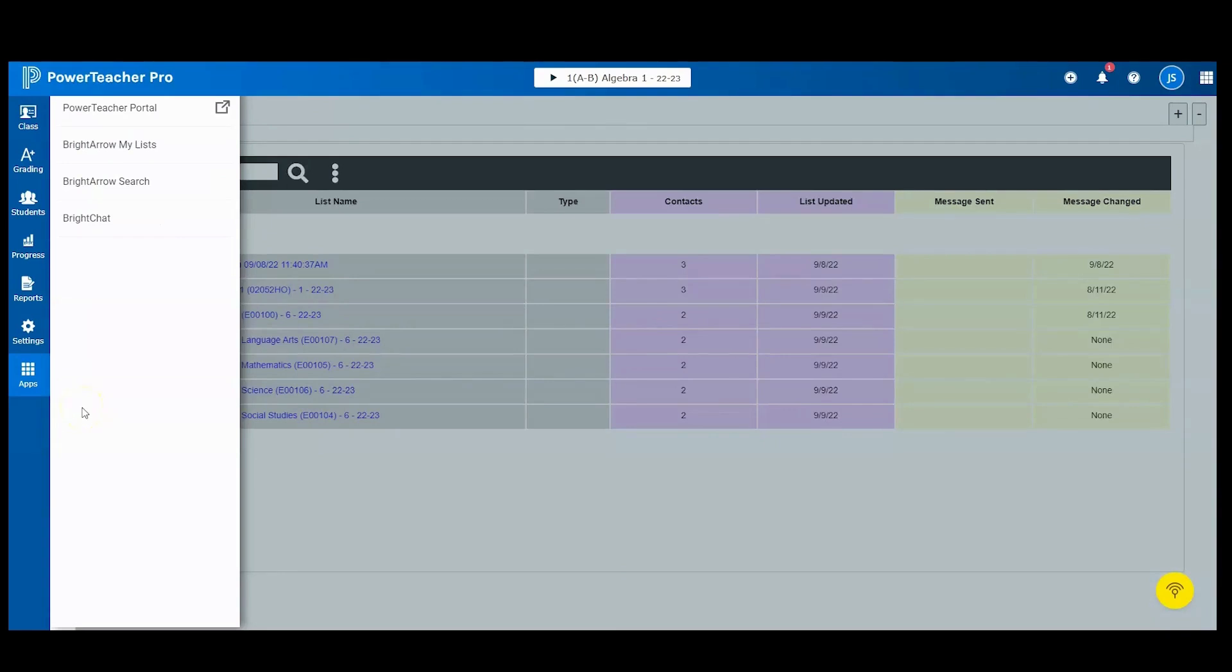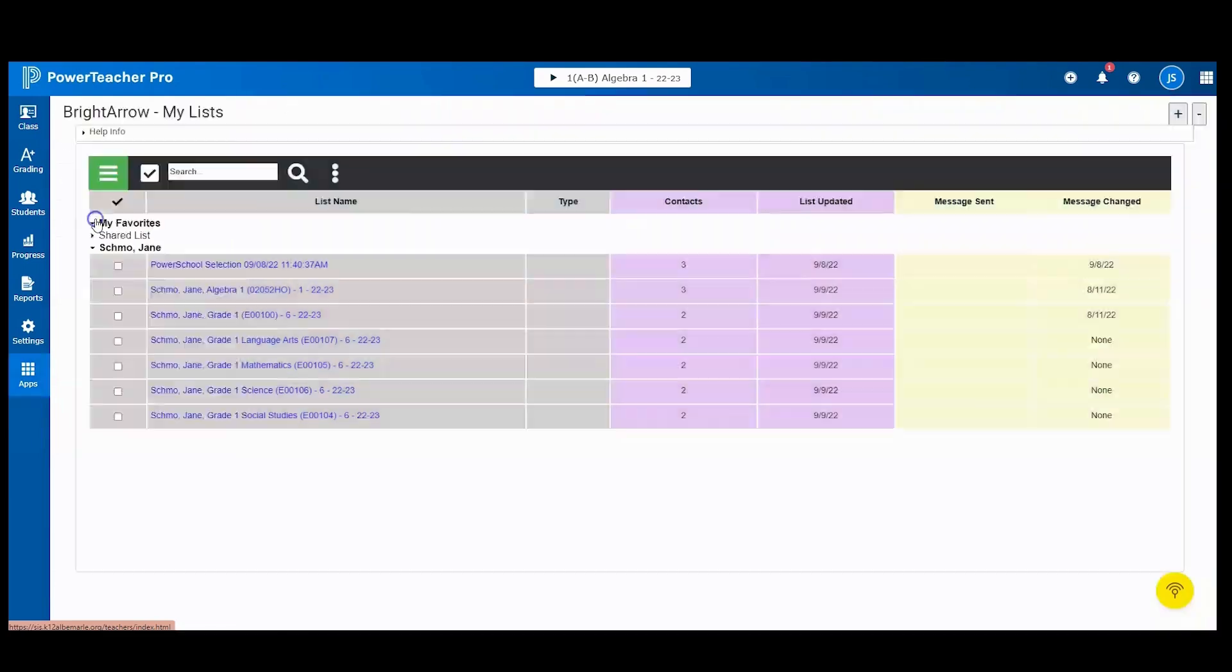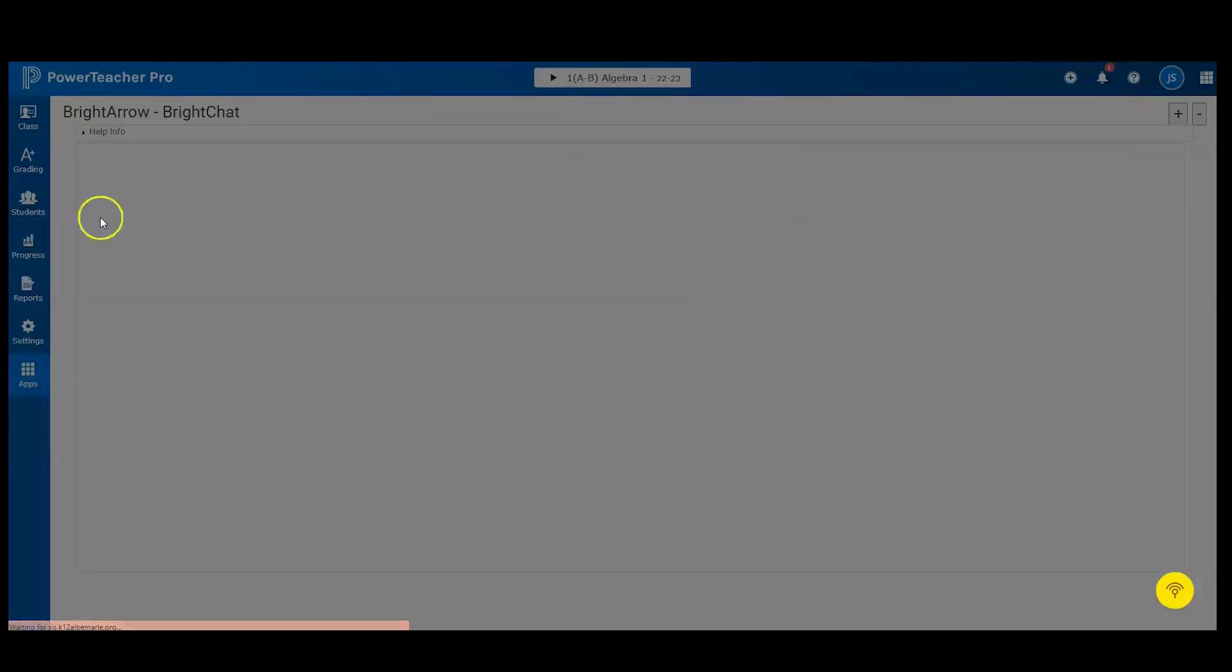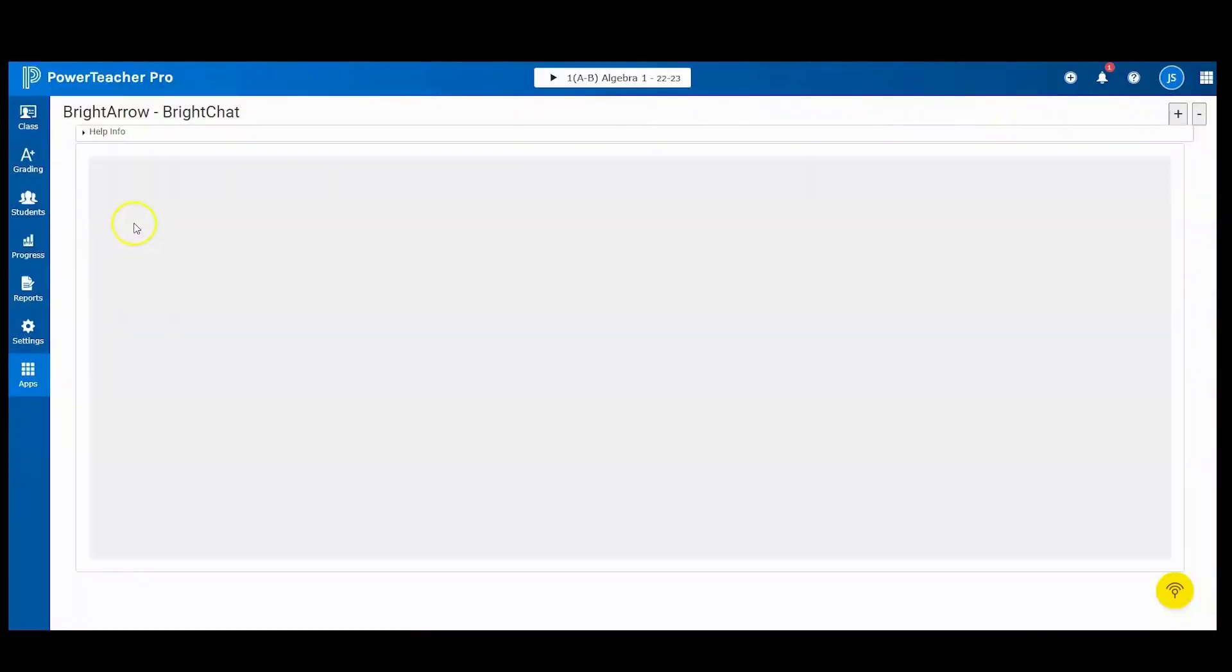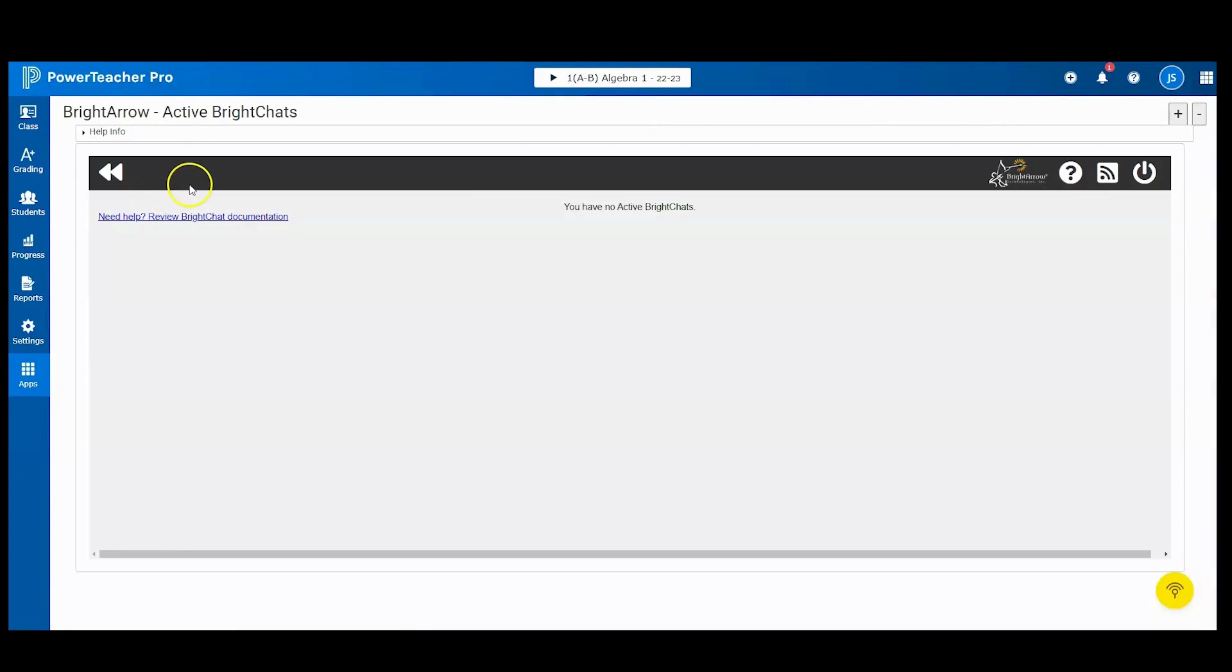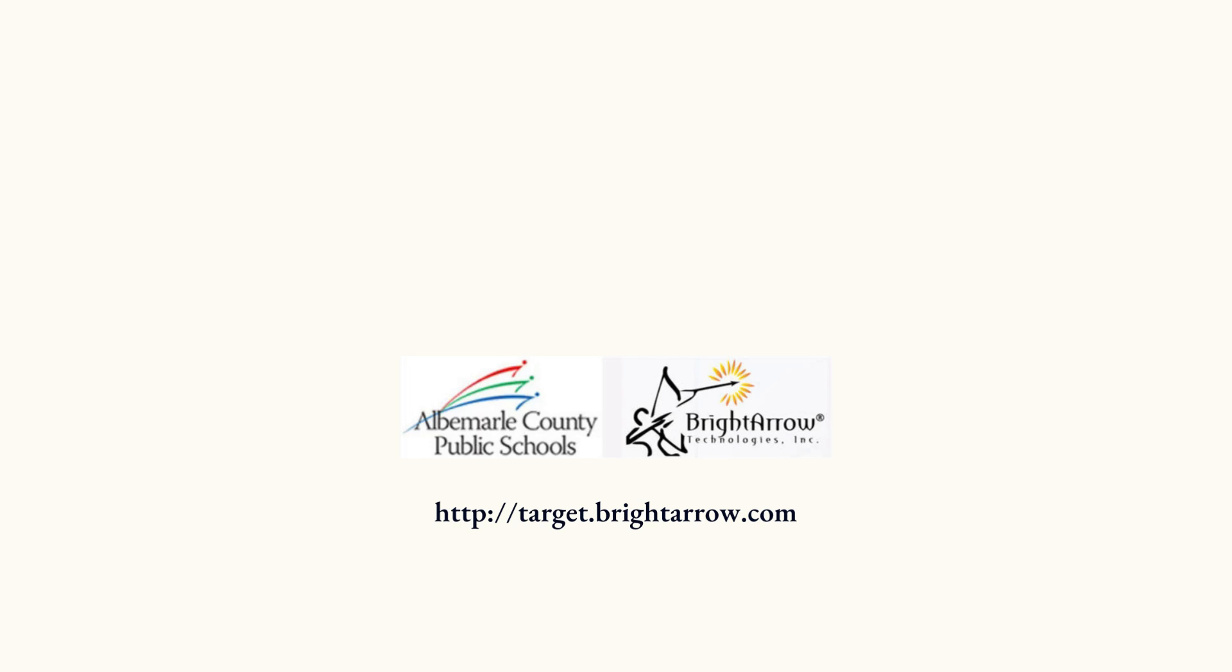If you noticed when clicking Apps, you'll see a BrightChat link. If you were to click on the BrightChat link, it would bring up all of your active BrightChats. Currently, I have no active BrightChats to review.